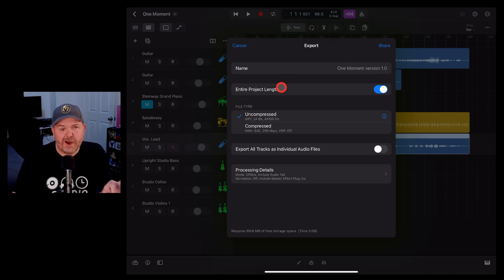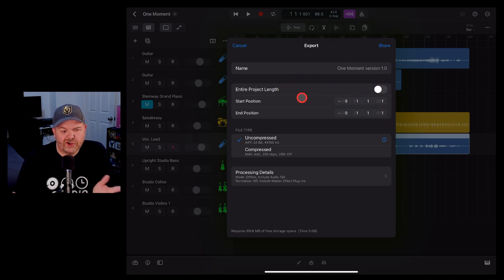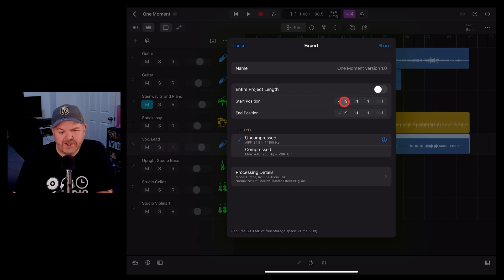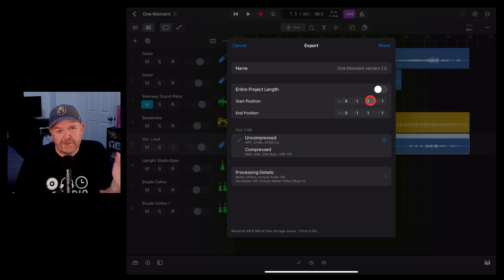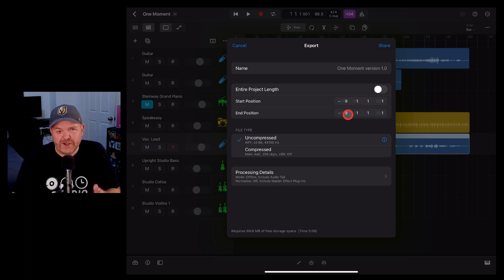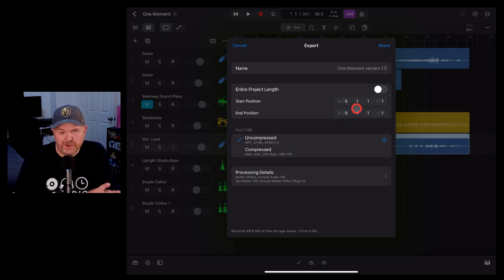You can export either the entire project length or you can choose a start and end position. You can dial in here the bar position and even the beat of the start and the finish if you want it to only go to a certain spot.